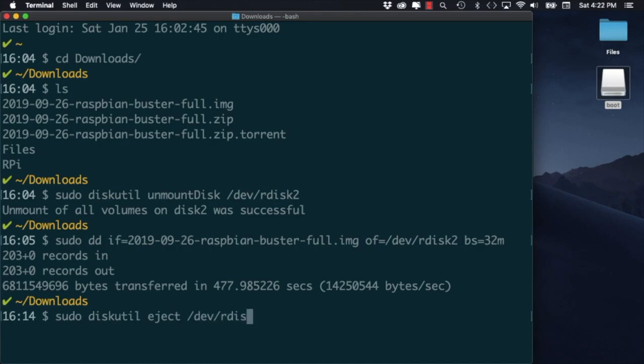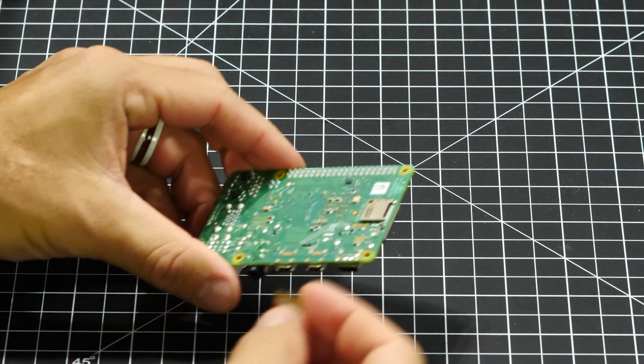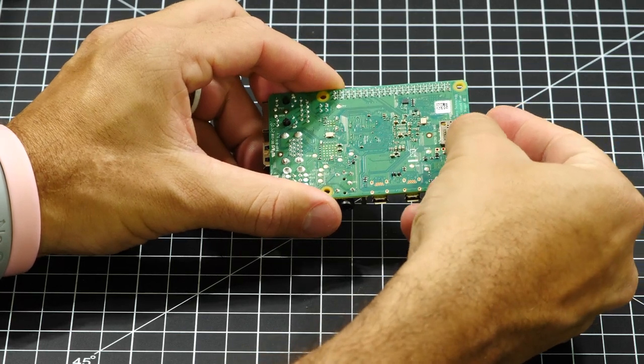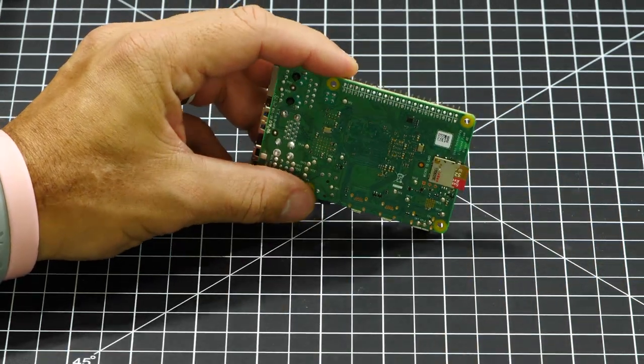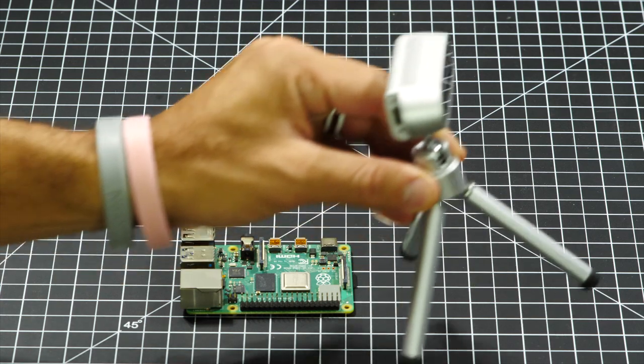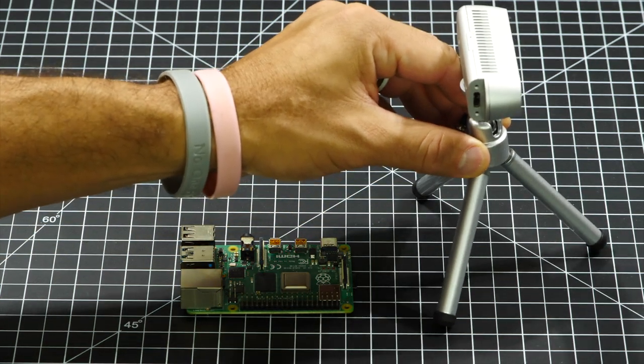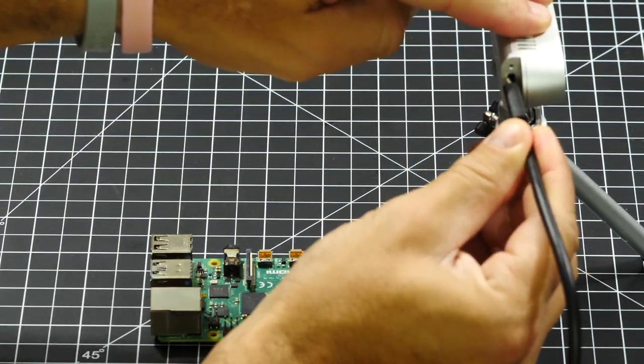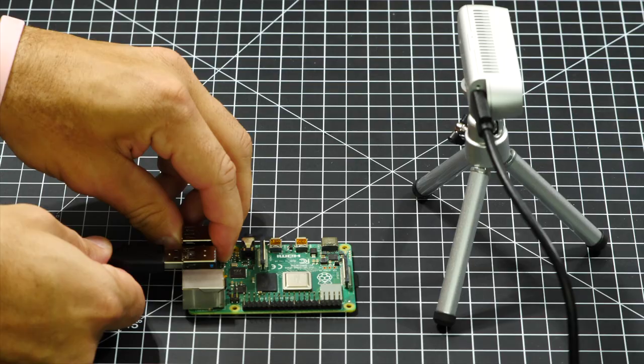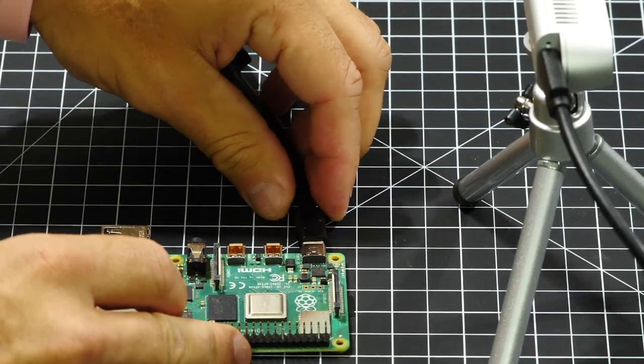With the new image flashed, I'll go ahead and put the SD card into the Raspberry Pi 4, connect the D435 over USB, and plug in power.